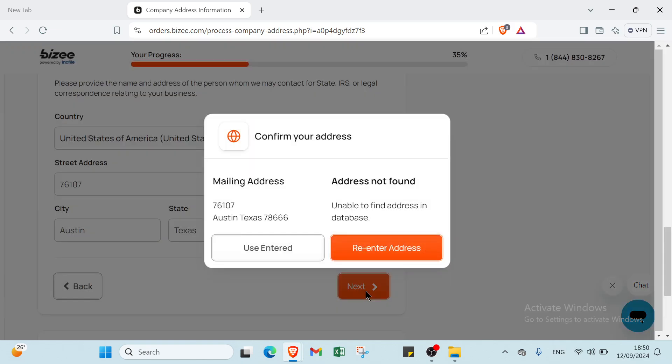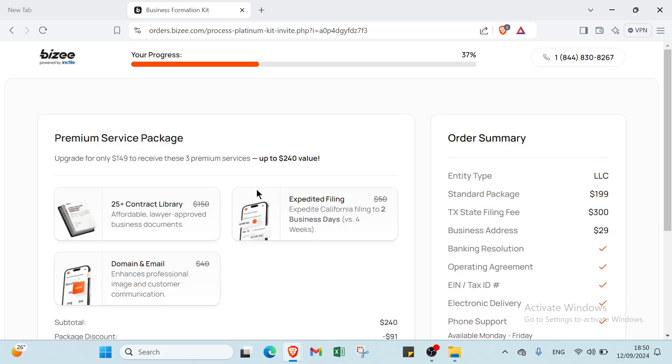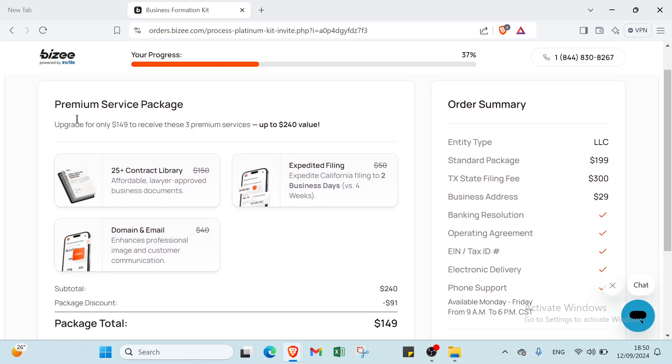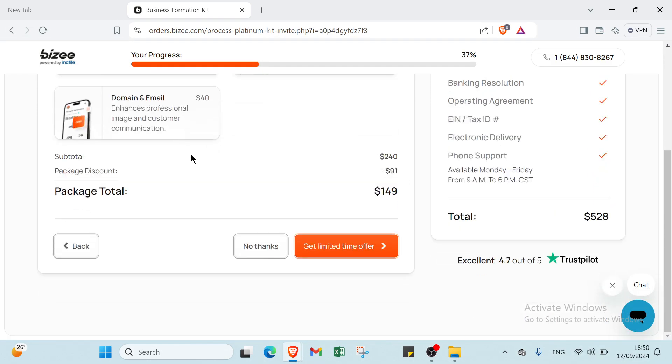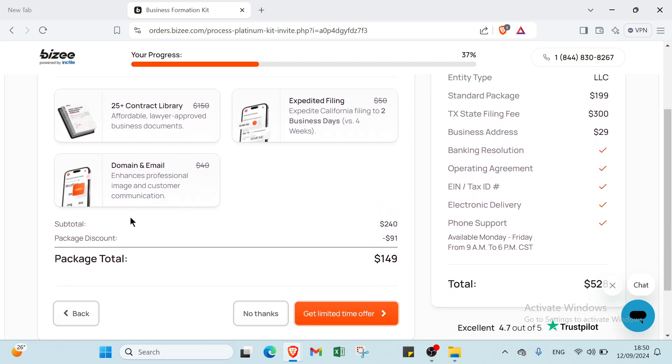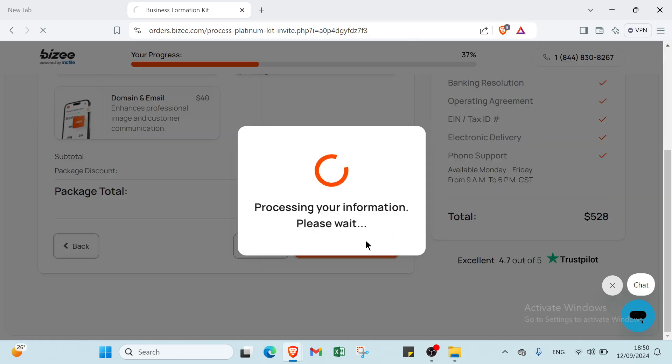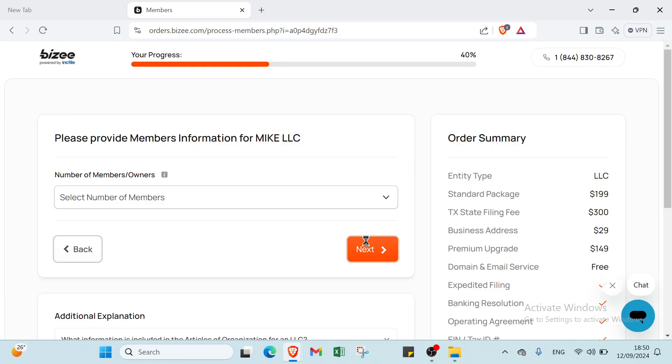Once you write this information, you click here. We have Premium Service Packages, so here you have to pay the package total, we have $149. We click here and go to another page.